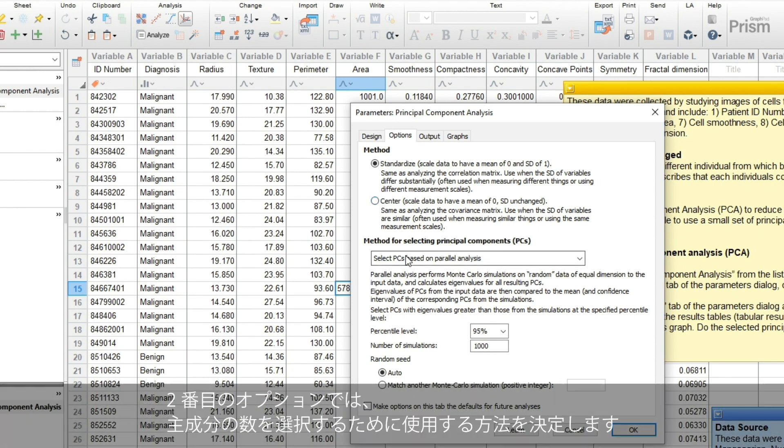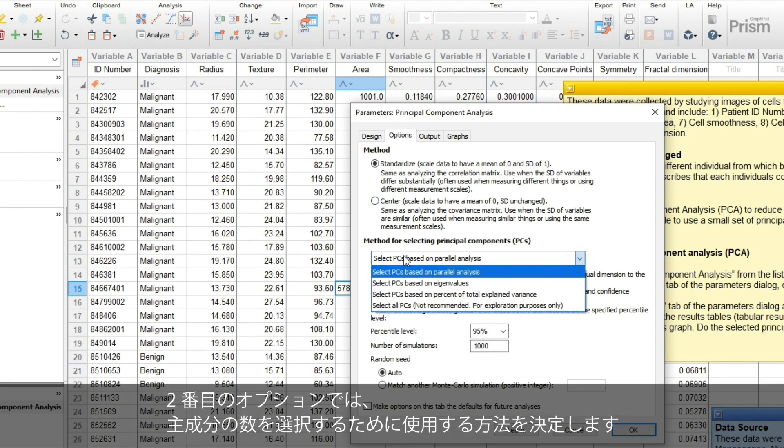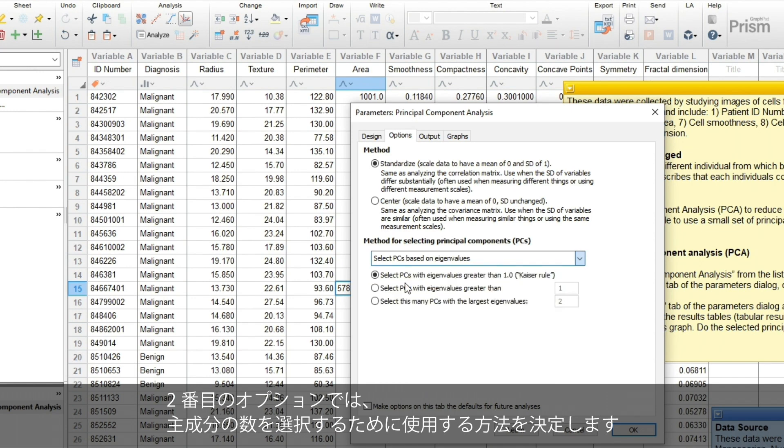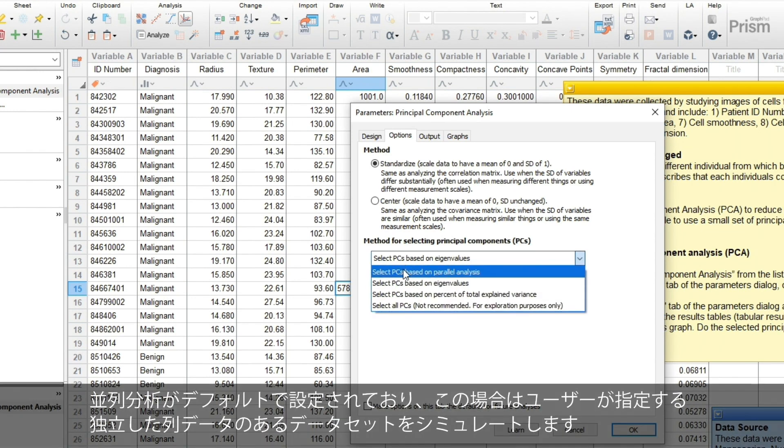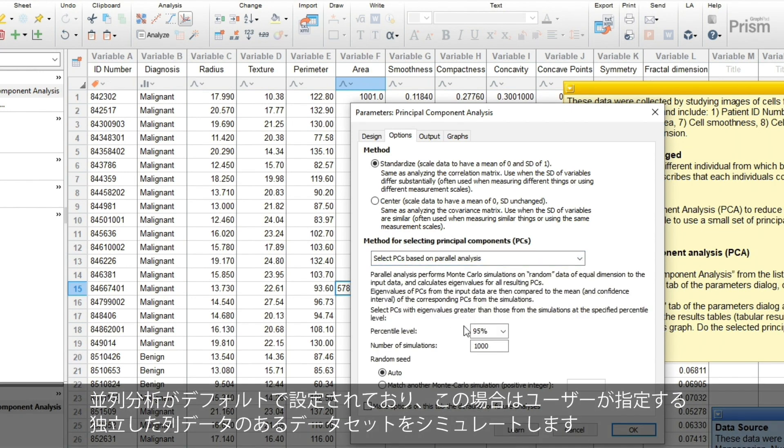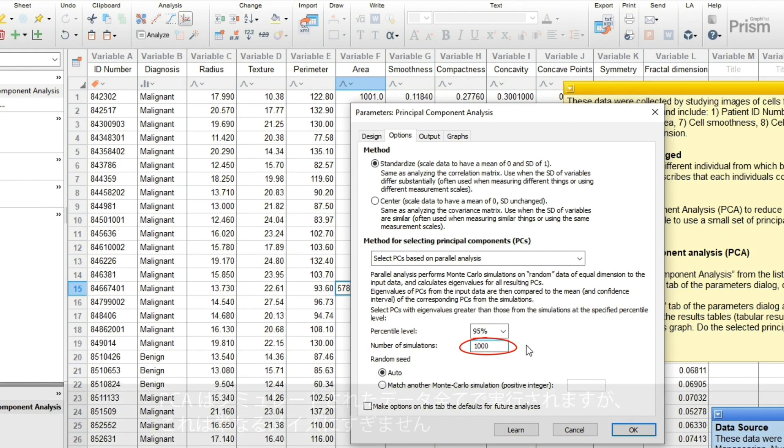The second choice to make is the method to use for selecting the number of principal components. The default here is parallel analysis, which simulates a user-specified number of datasets that have independent columns of data.